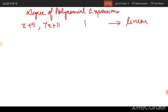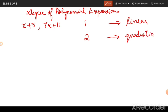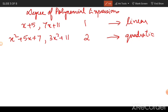When the degree of a polynomial expression is one, it is called a linear expression. When the degree of polynomial expression is two, they are known as quadratic expressions. When the degree of polynomial expression is three they are called cubic expressions.